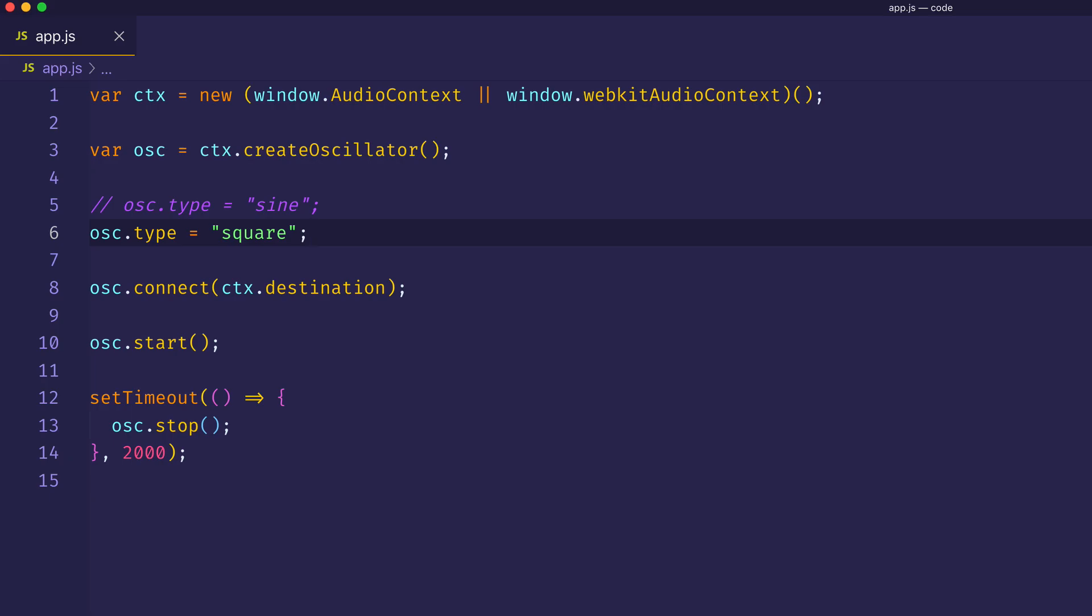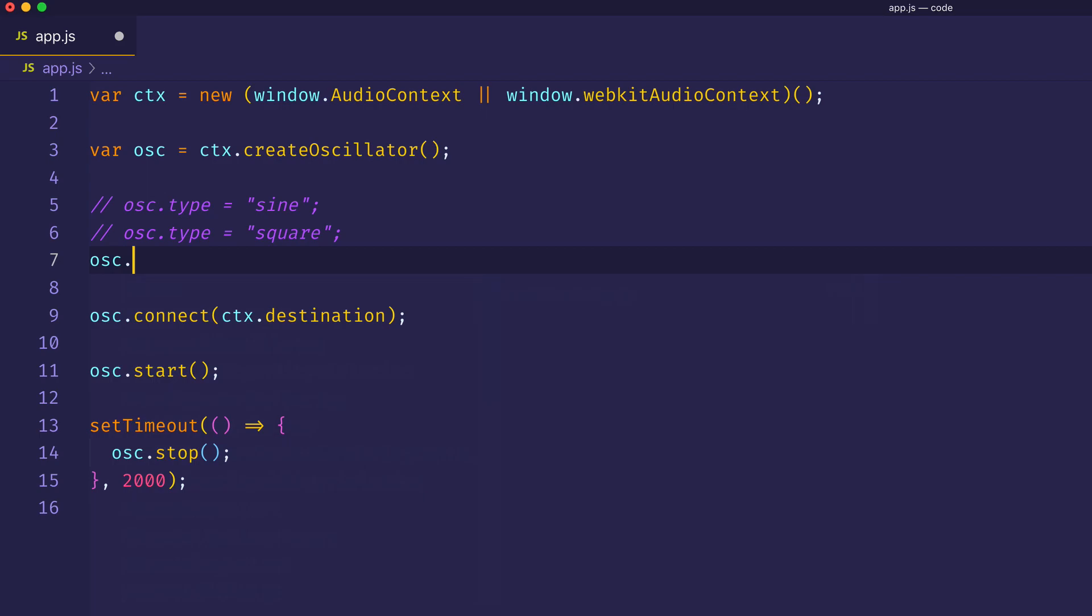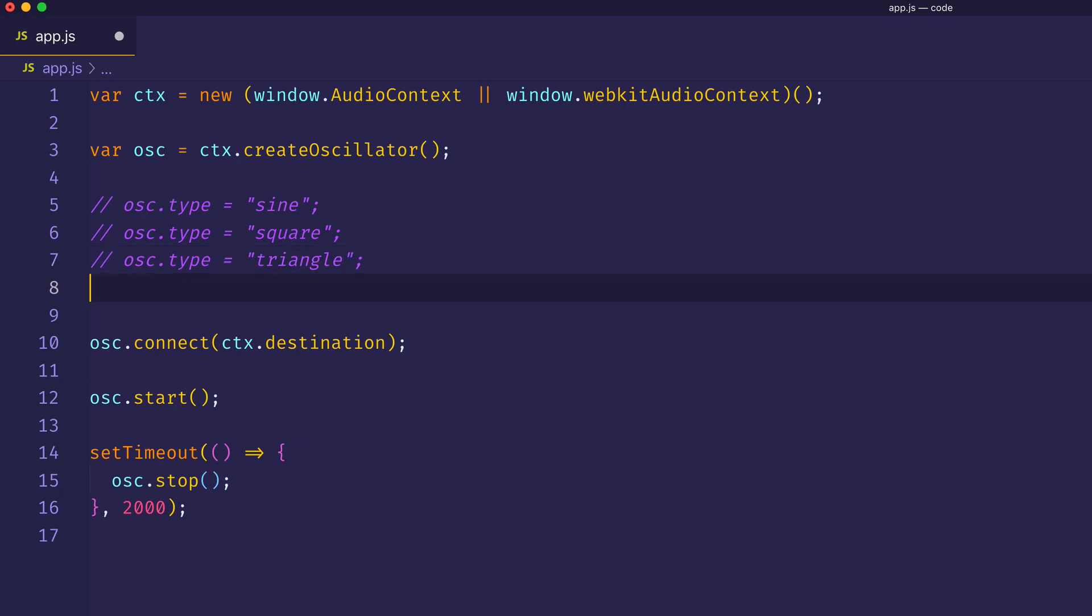Now let's go ahead and try the triangle wave. So oscillator.type equals triangle. All right, and let's hear the sawtooth type.